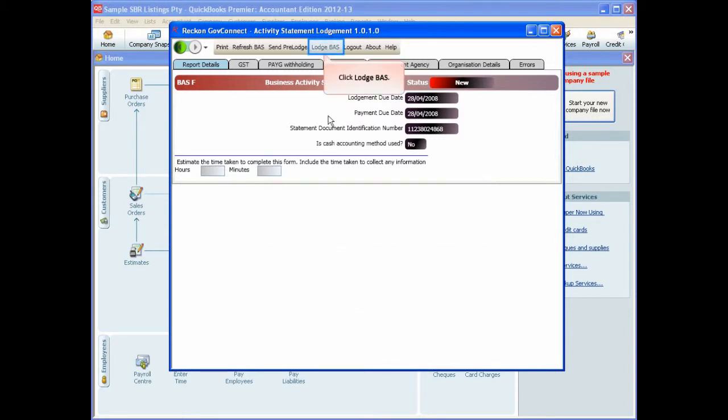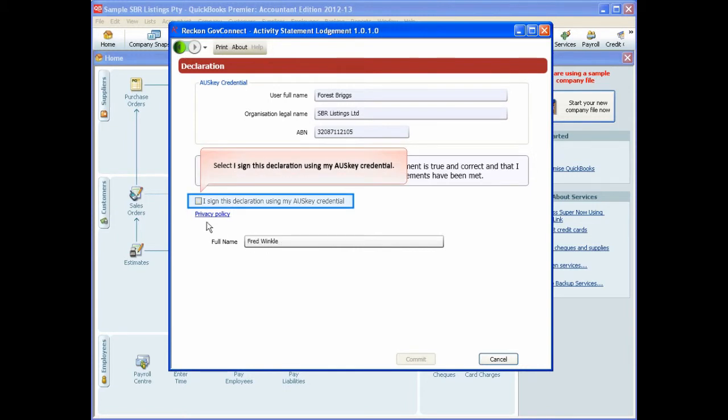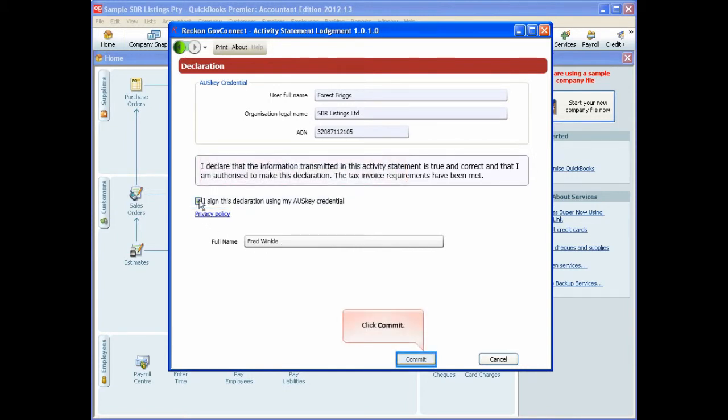Enter your full name and click 'I sign this declaration using my OSCE credential,' and then click Commit.